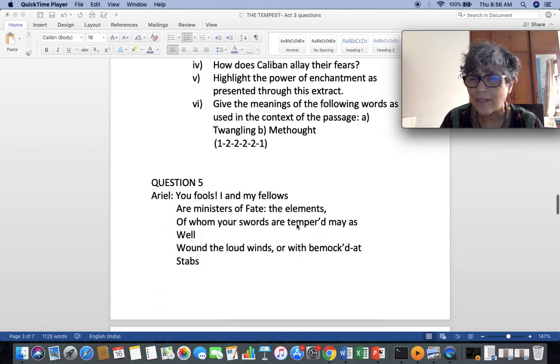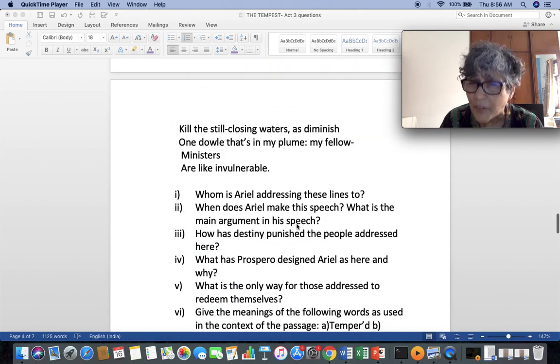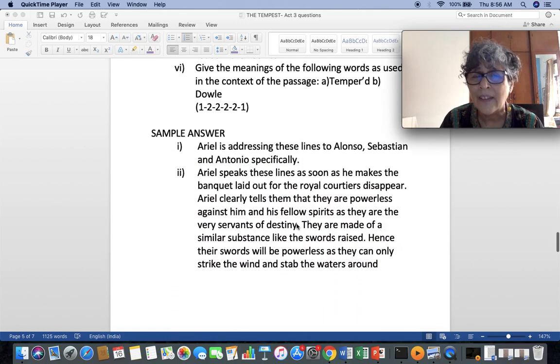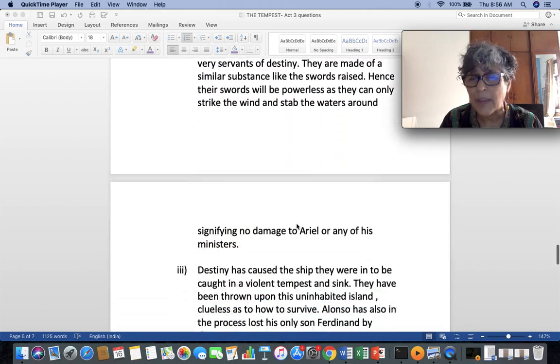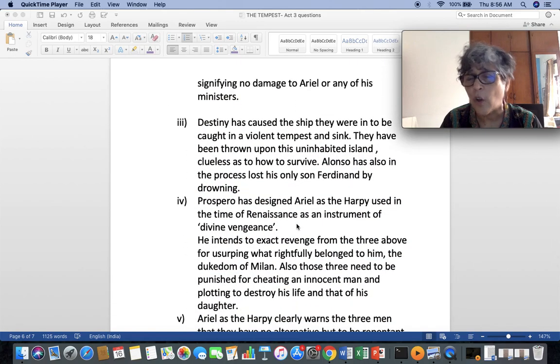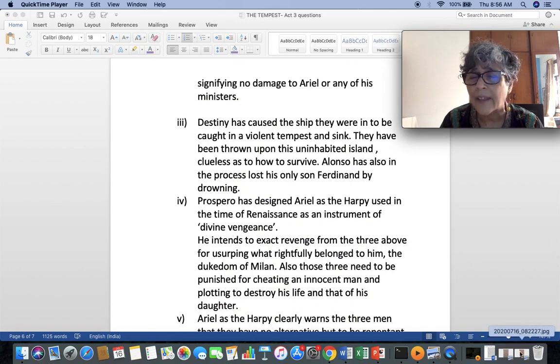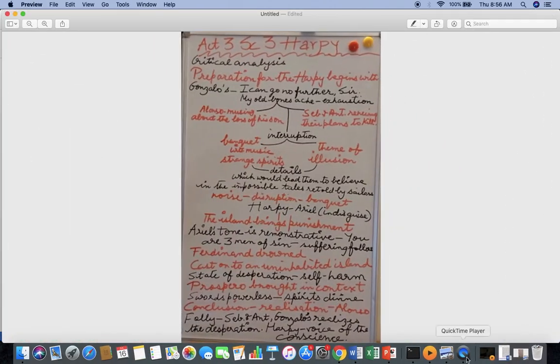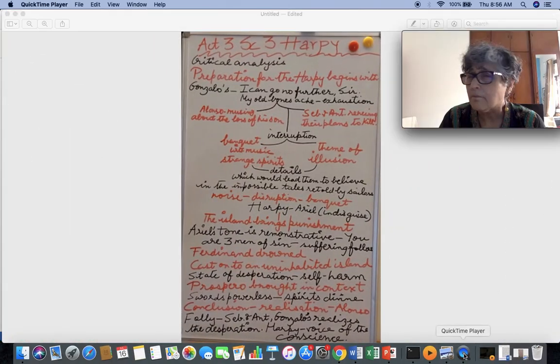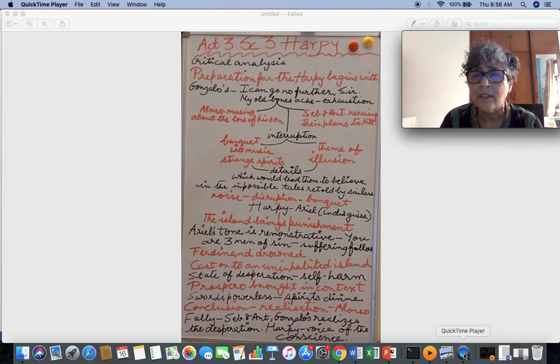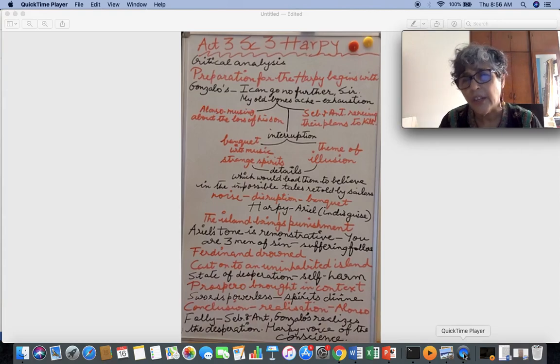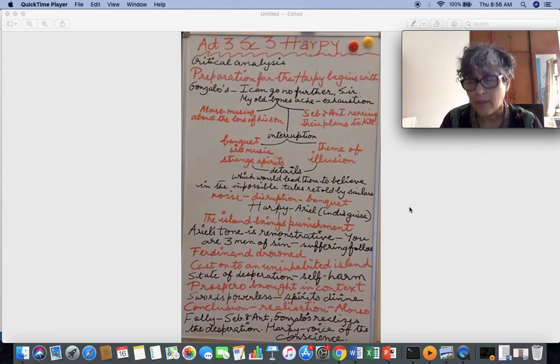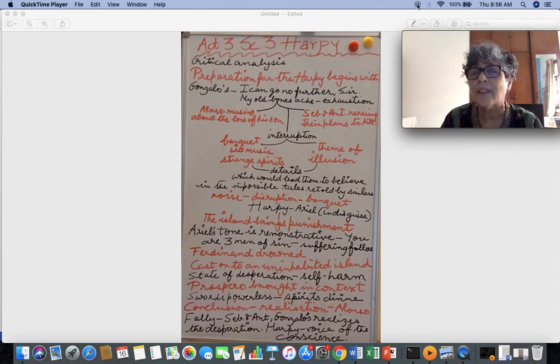So, with this reference to the context and the sample answers and the long answer that I did discuss with you, we conclude Act 3, Scene 3. Moving on to Act 4 very soon. See you. Till then, stay safe. Take care. Bye.